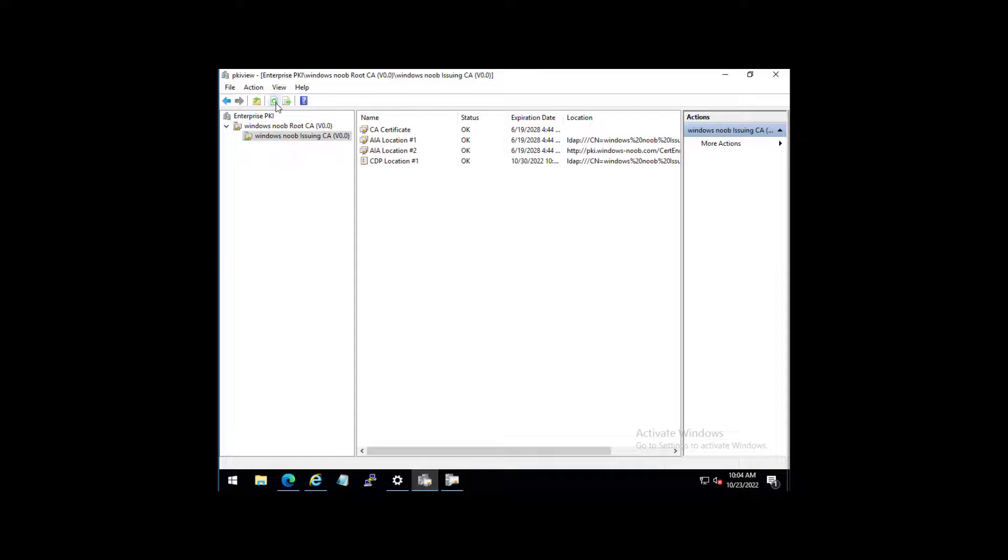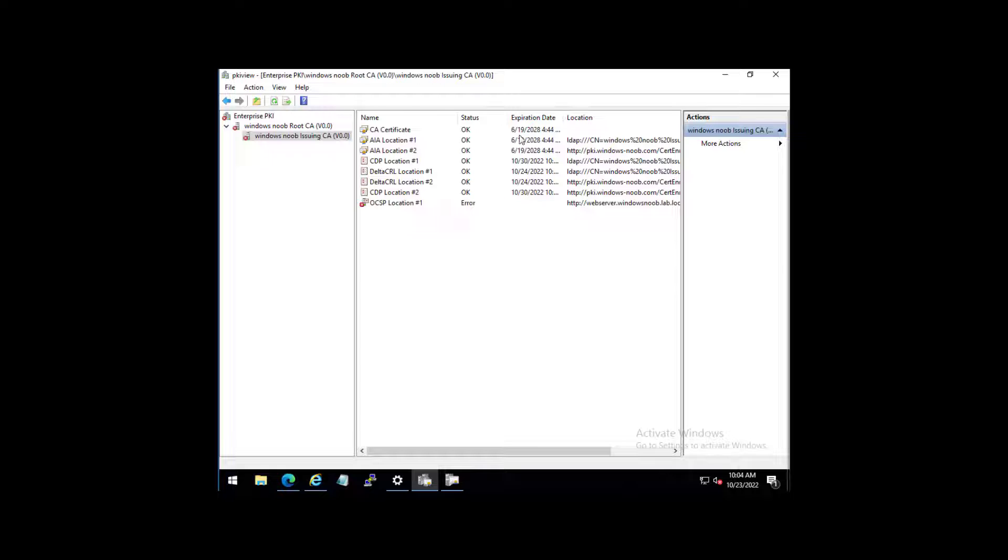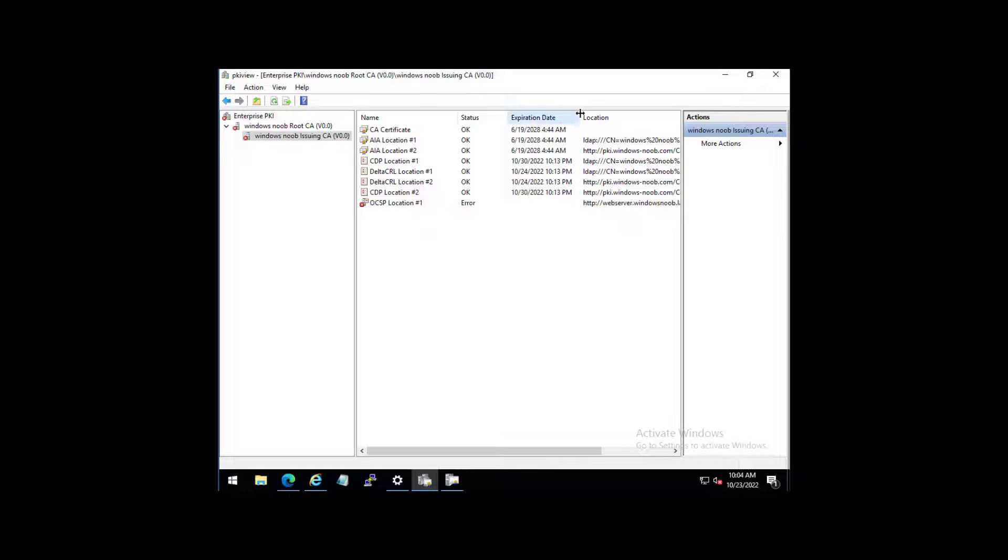And we'll see will that resolve some of our four expired certificates. Remember, this is a lab. So you typically won't see this in production. Look at that. Everything is solved just like that.